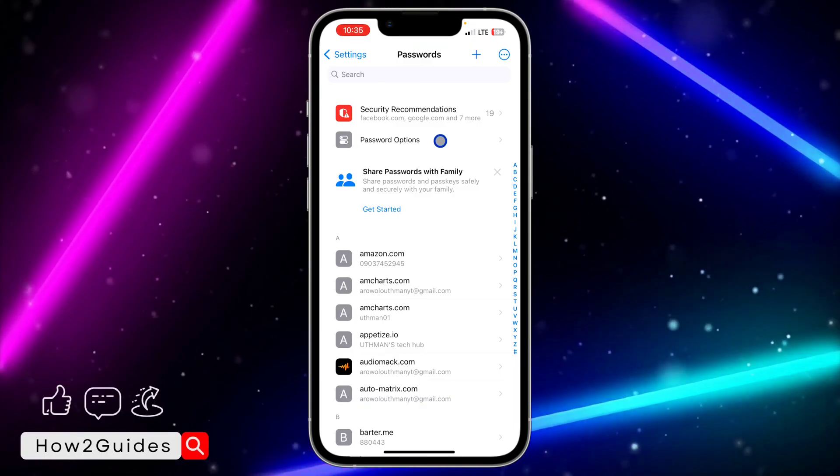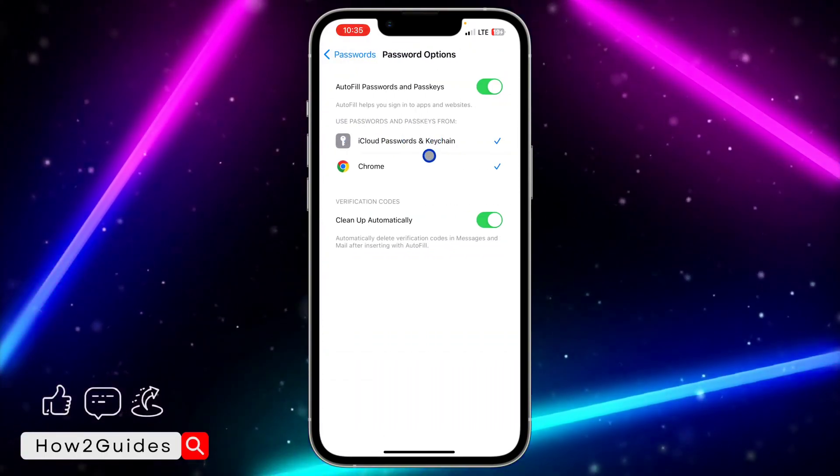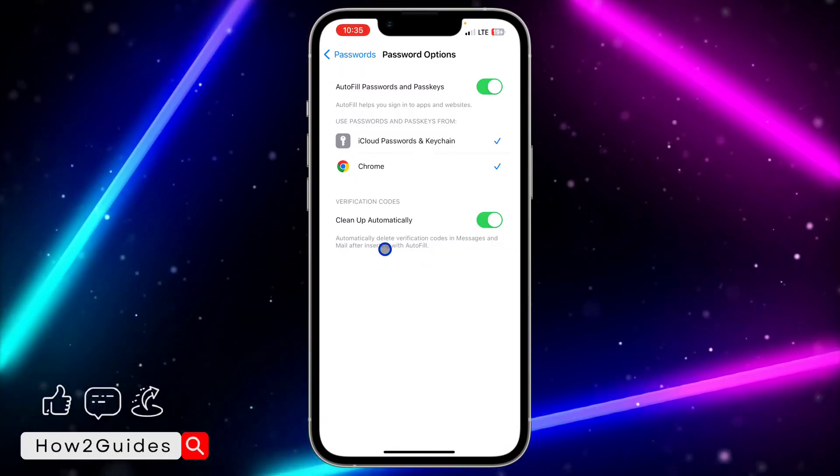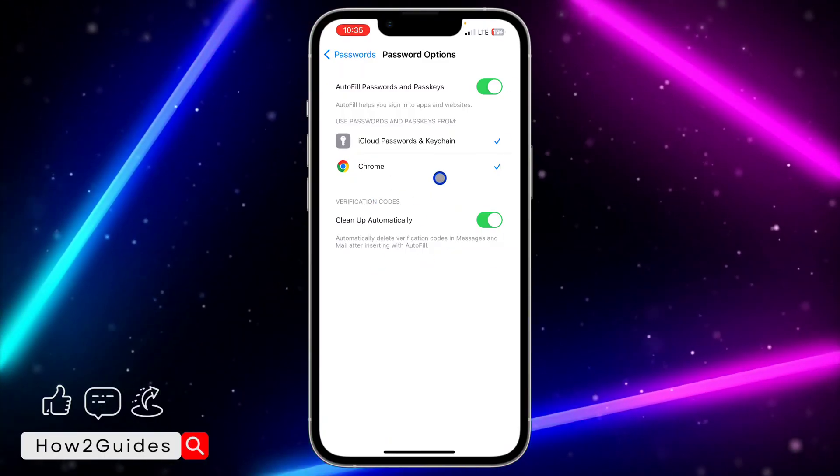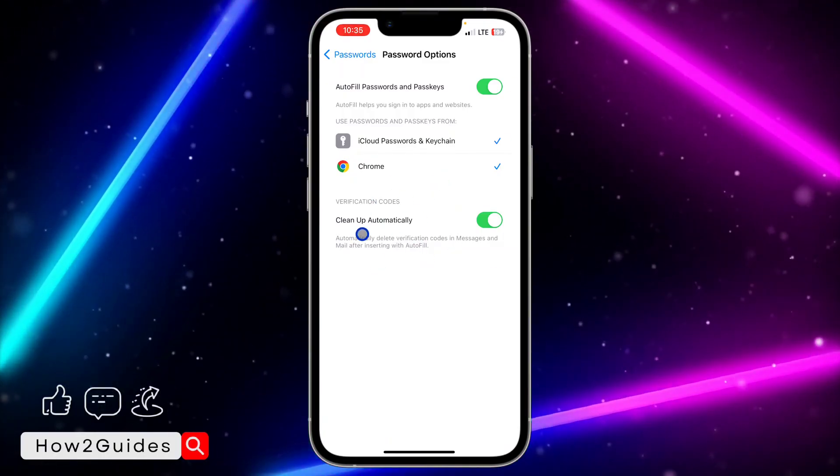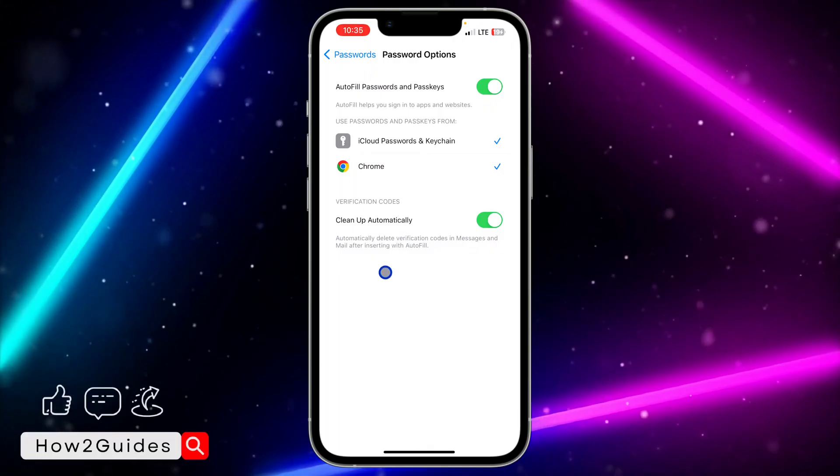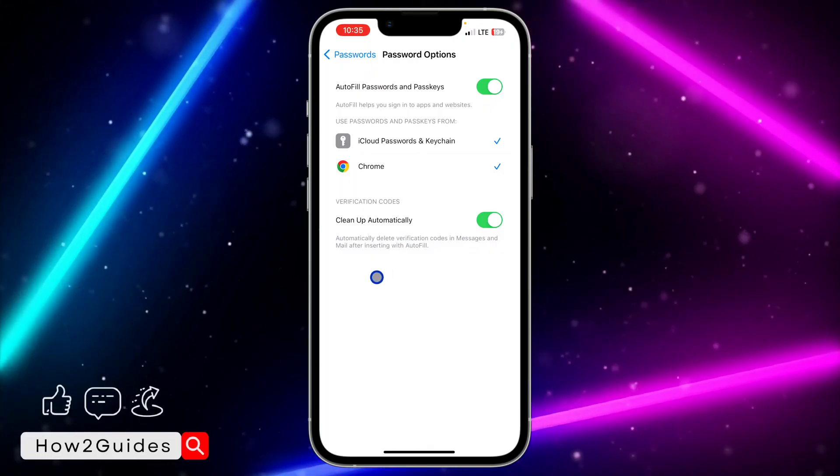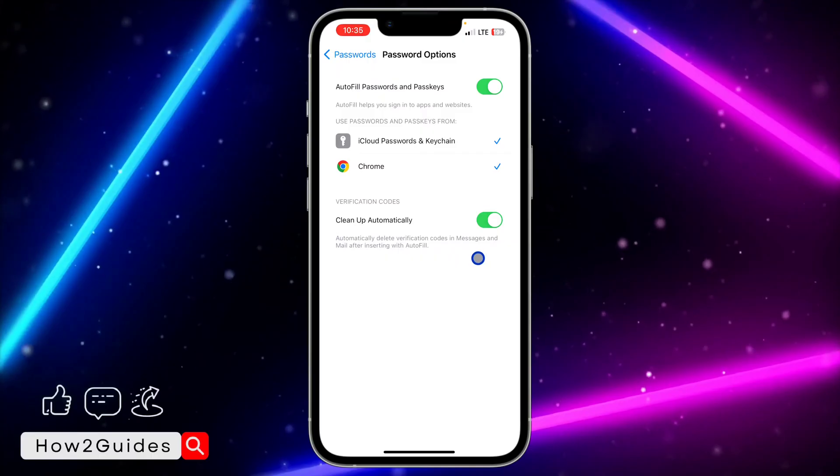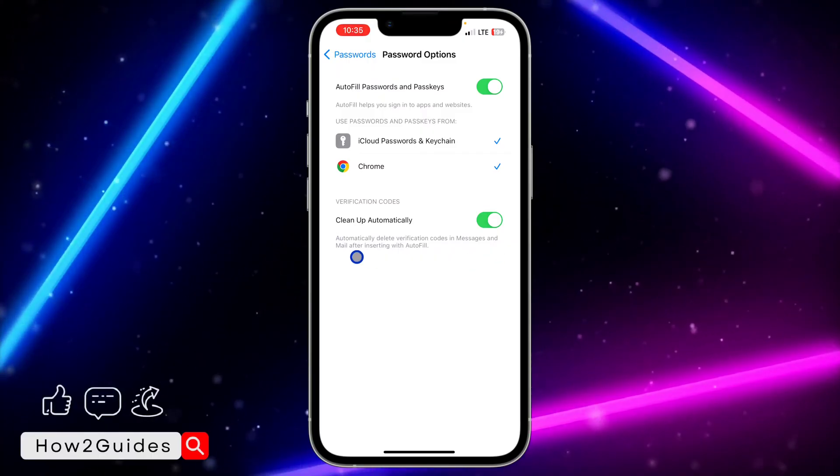Right here you're going to see Verification Codes. Under Verification Codes, you'll see Clean Up Automatically, which automatically deletes verification codes in messages and mail after inserting with autofill.